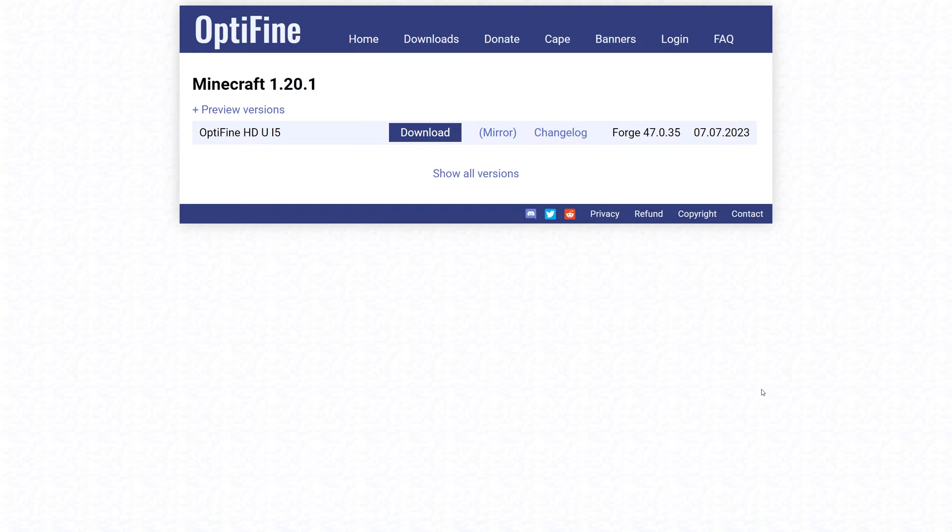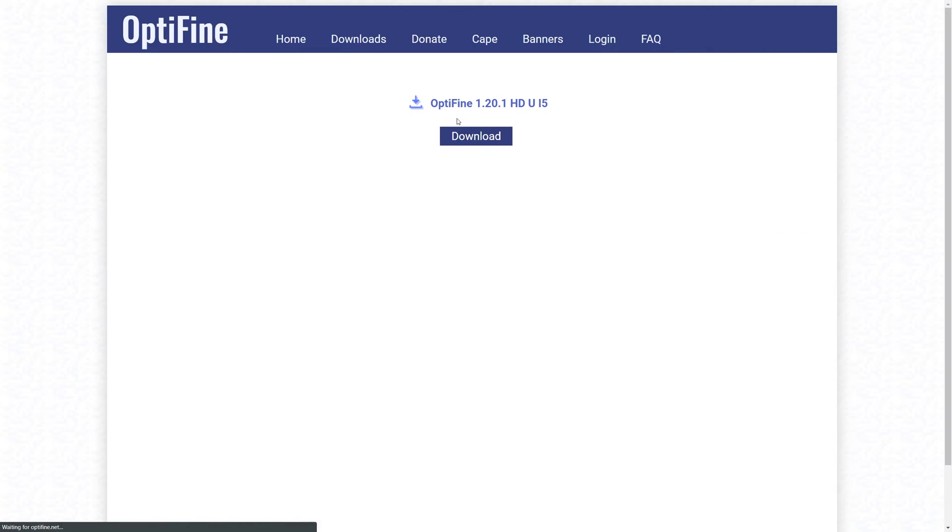Here, locate the version of Optifine you wish to use and download it. For this example, I'll be using the latest version for Minecraft 1.20.1.